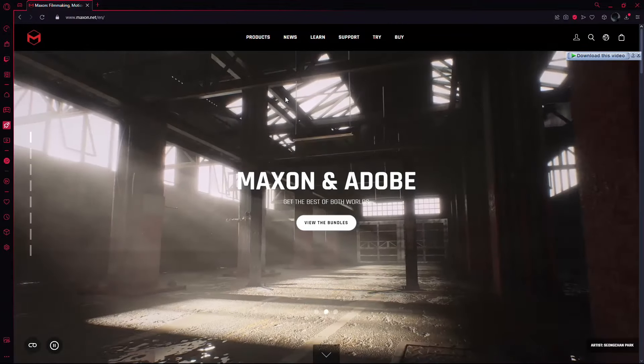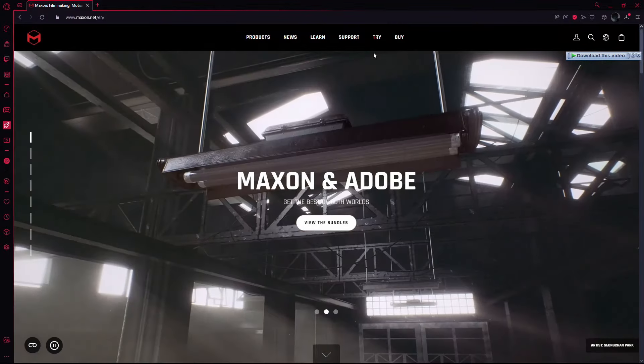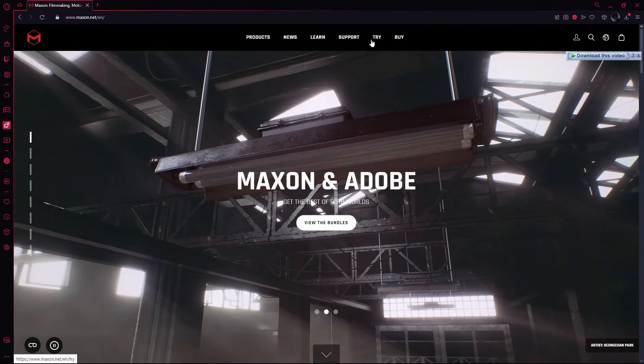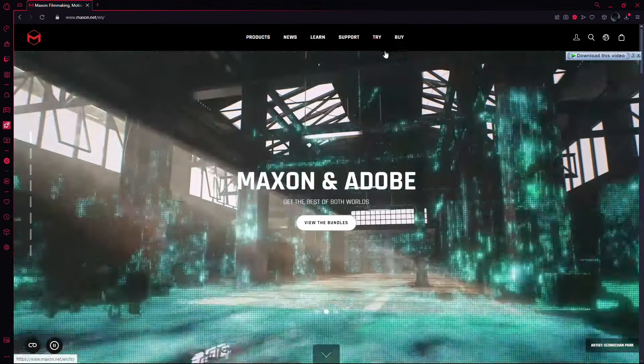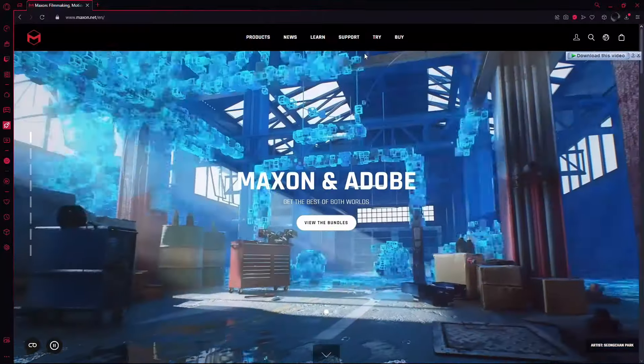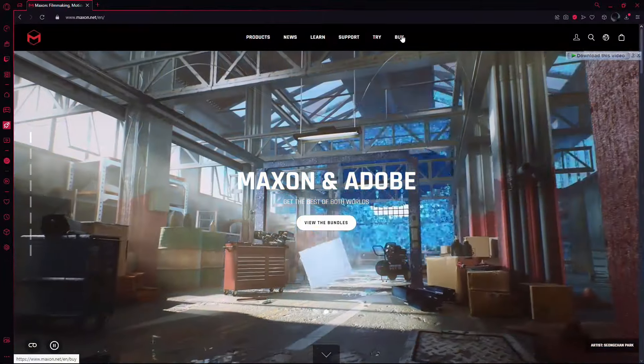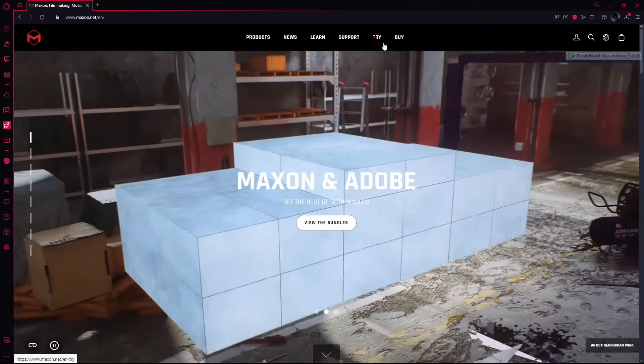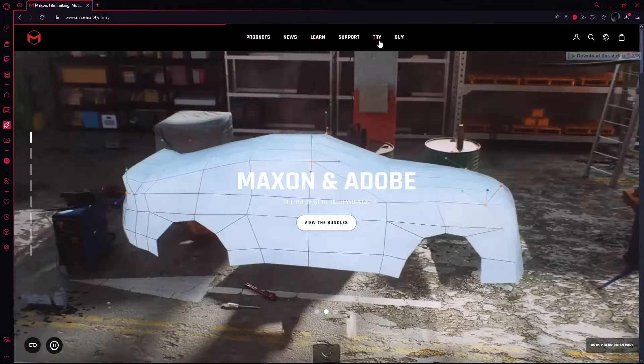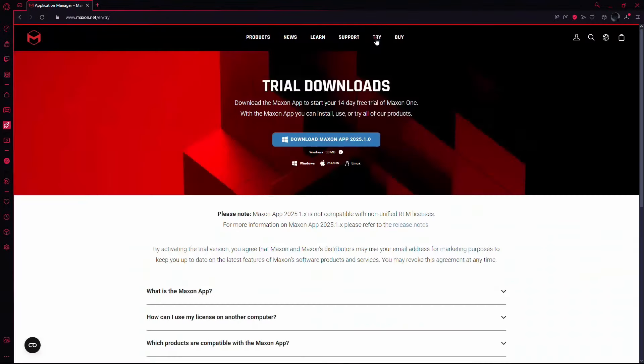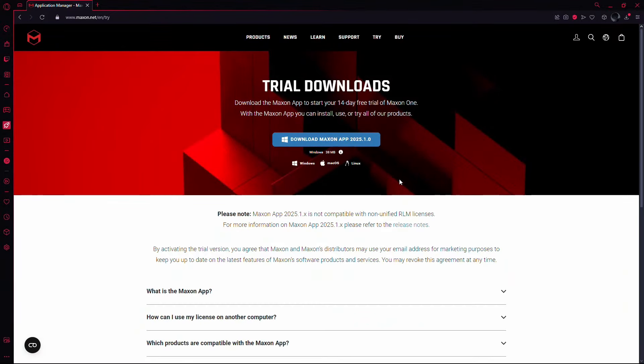Once you're on the homepage, you'll see two options: Try or Buy. If you want to purchase the full version, you can click on Buy. However, for this tutorial, I'll show you how to install the trial version. So I'm going to click on the Try version.